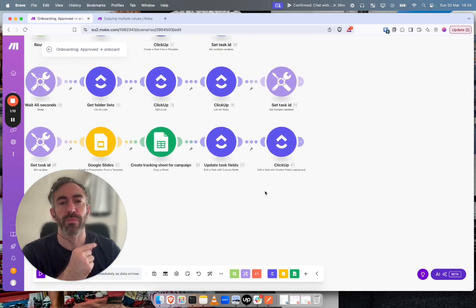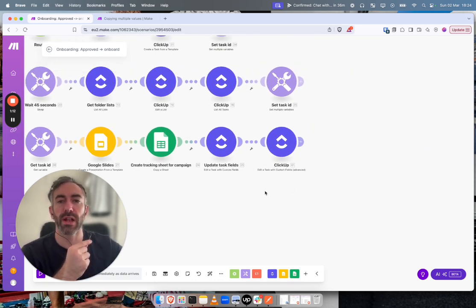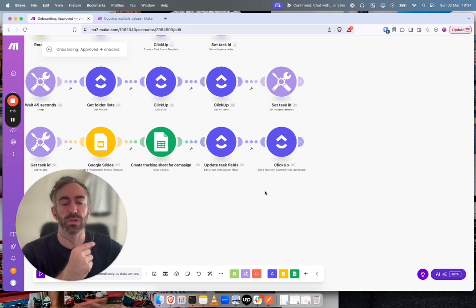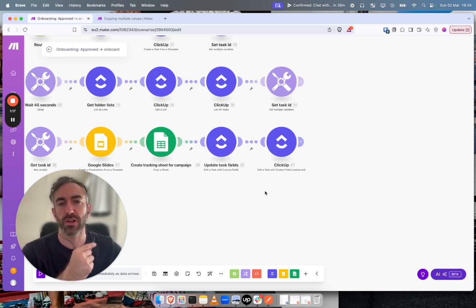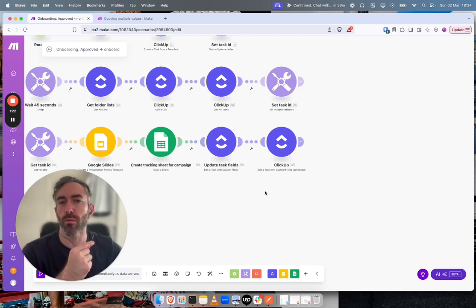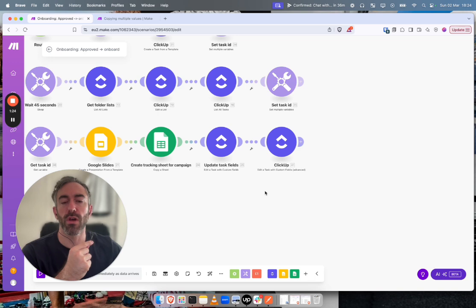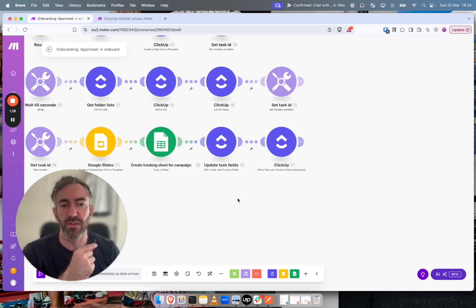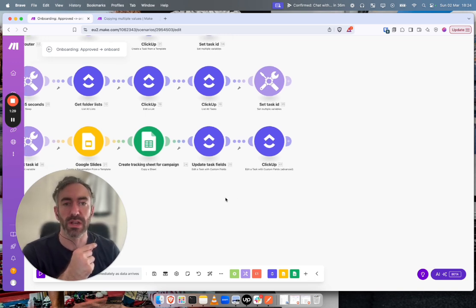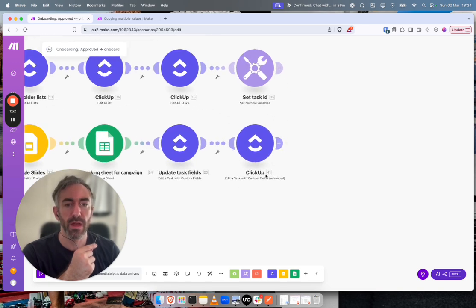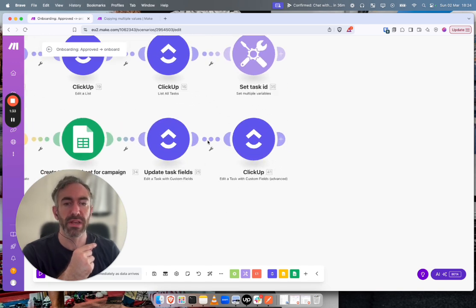But what I needed to do was I needed to copy across a lot of label fields. So they had a lot of fields where there were multi-options they could select. Basically they ran ads for people and they could select banner format, what type of campaign it was, which places the campaign was going to be run, things like that. And that's what I needed to copy. So you can see here what step I needed to use is edit a task with custom fields advanced.